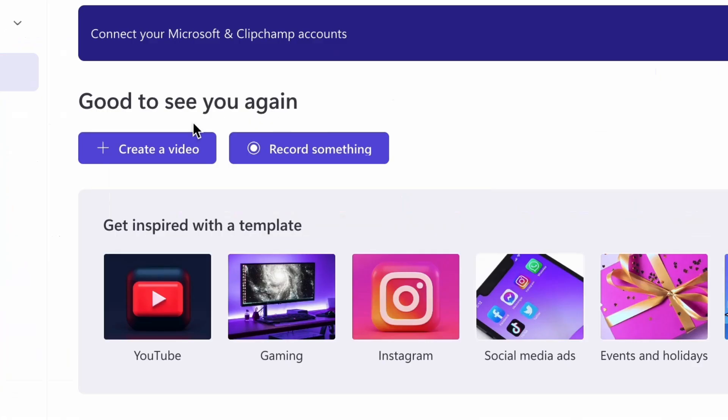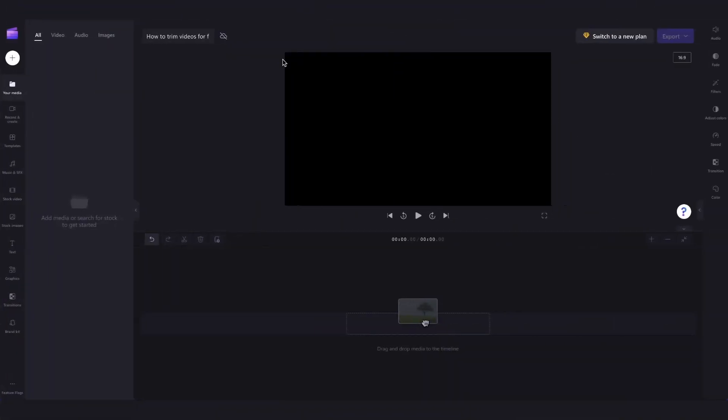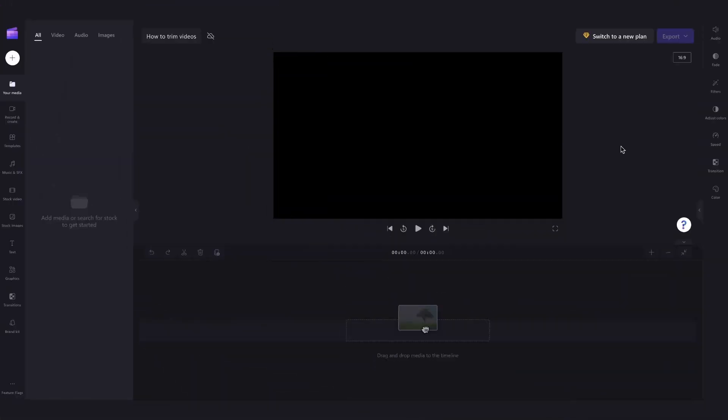Now you'll head over here and hit create a video, and then you'll be taken inside the editor where you can get creating.